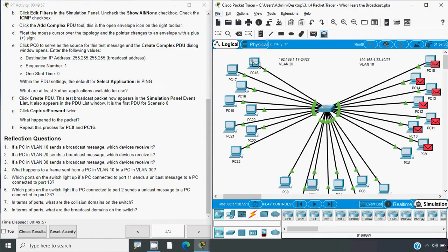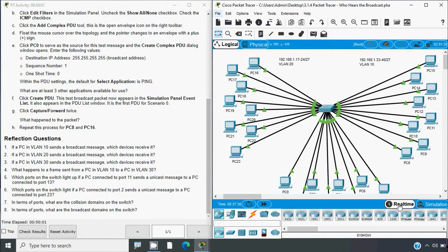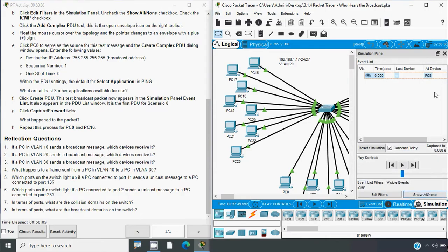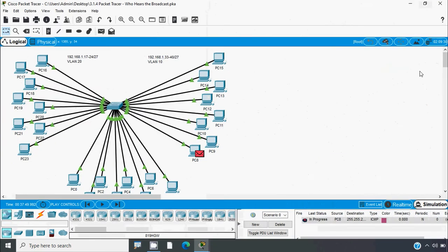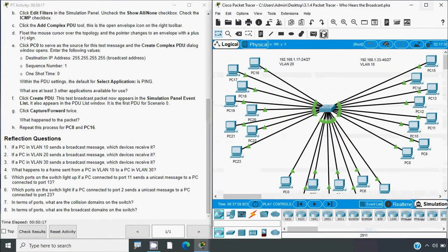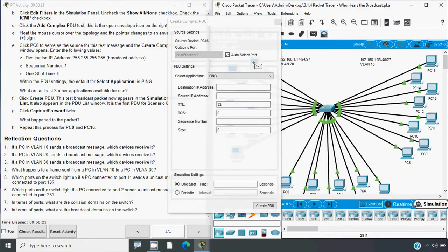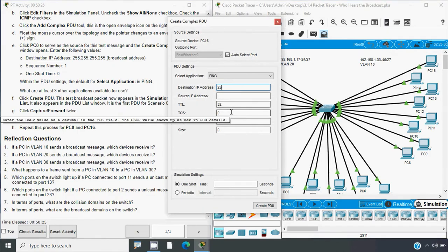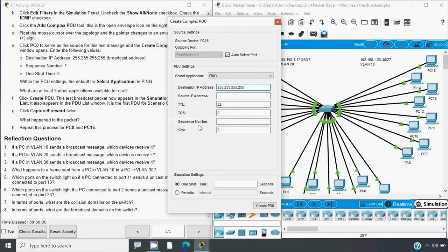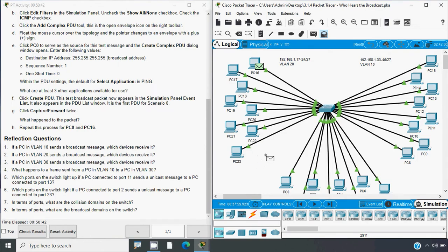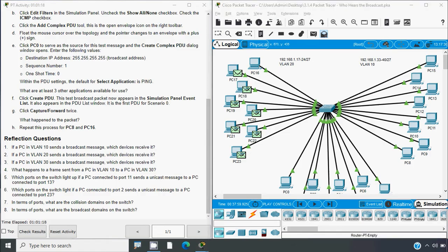Now we will try it on VLAN 20 using PC16. We clear the events, go to Real-time, then back to Simulation, and delete the previous PDUs. We click Add Complex PDU, then click PC16, enter the destination IP as broadcast address, sequence number 1, one shot time 0, Select Application is Ping, and create the PDU. Clicking Capture/Forward twice: first click shows the packet going to the switch, second click shows it sent to all PCs in VLAN 20.